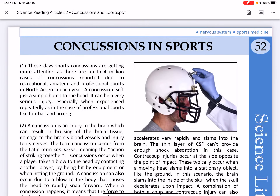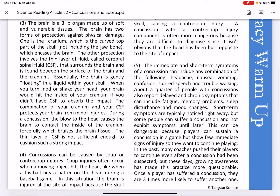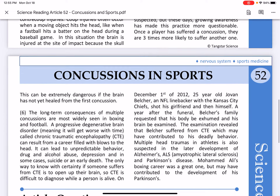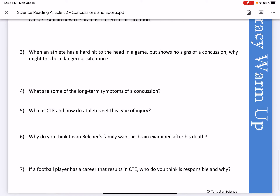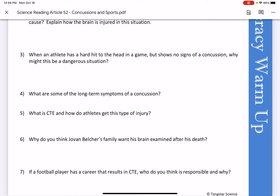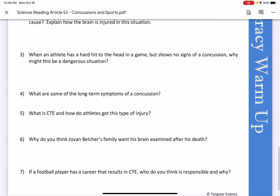Today you have a reading on concussions in sports, which is again related to the brain. You will read this information and answer the questions. You can do this with a PDF extension where you can write on it, or you can answer your questions on a separate piece of paper, or if you have the physical packet you can go ahead and do it in there.